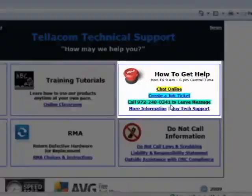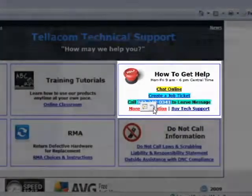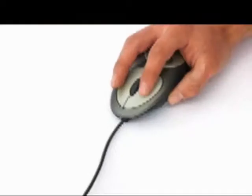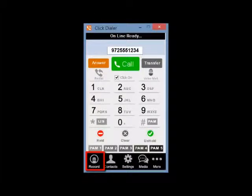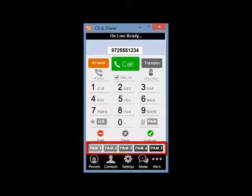It dials phone numbers on websites, CRMs, documents, and emails. Just click to highlight any phone number you want to call and it instantly dials. As it dials, the keypad pops up, giving you the ability to record the conversation, transfer the call, or play a pre-recorded message if you reach an answering machine or voicemail. We'll talk to you soon. Bye.